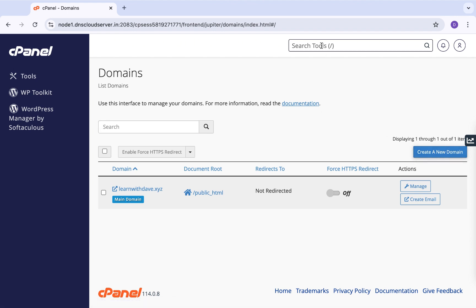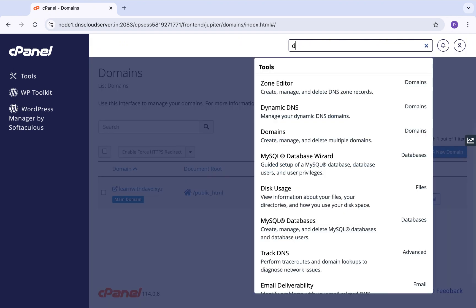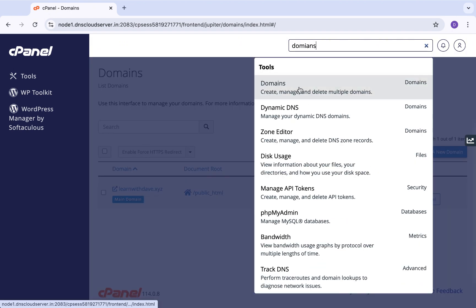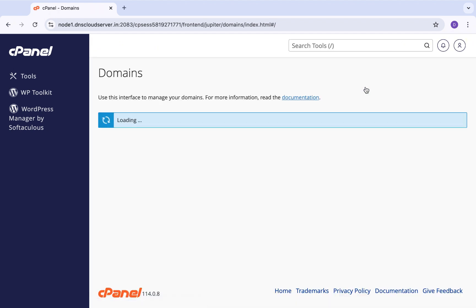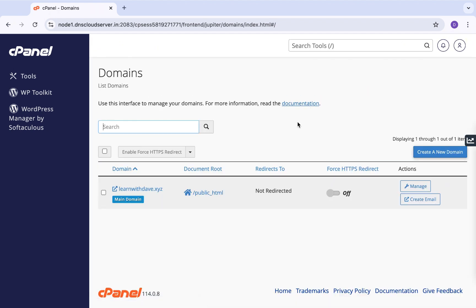Let me show you an alternative option. If you navigate to the search tool and type 'domains', you'll be rerouted to the same place. Click on Domains — which has options to create, manage, and delete multiple domains — and you are redirected to the same page, just the same as clicking on Domains from the main cPanel page.